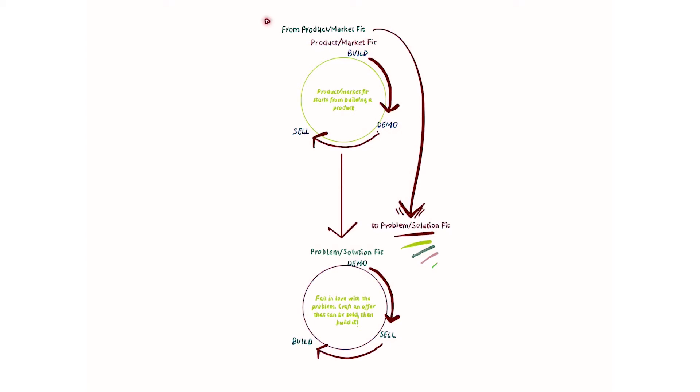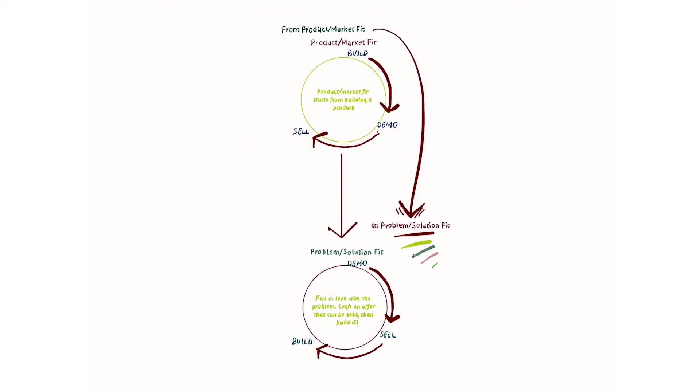Now, if you're familiar with the mental model of the MVP in business, usually this is a model that is going to help us reach a product market fit. It means that we want to go through a loop of build, demo, sell,